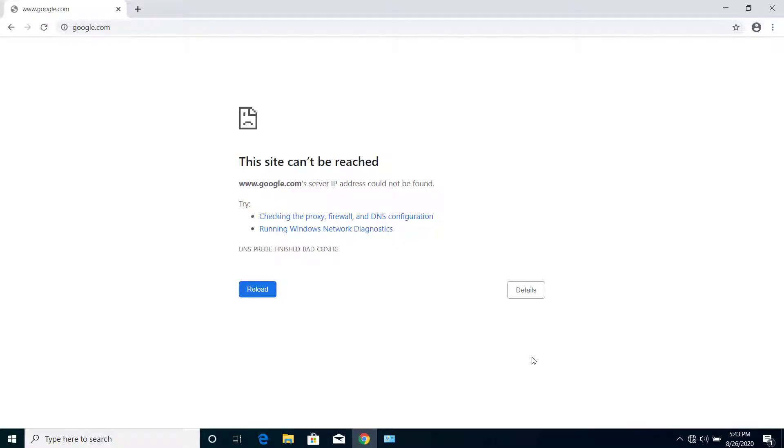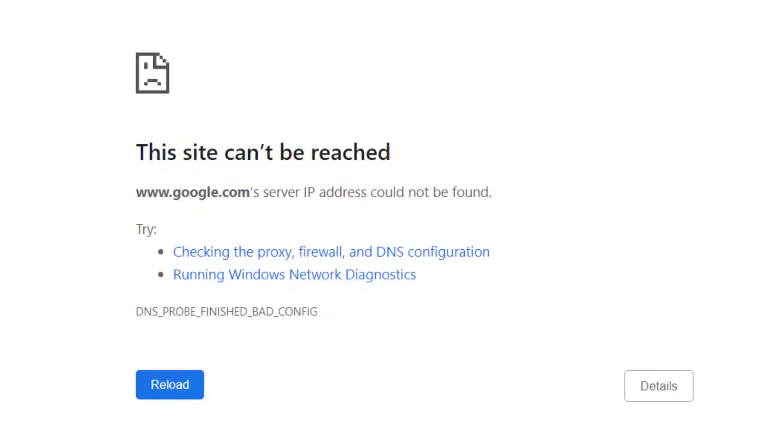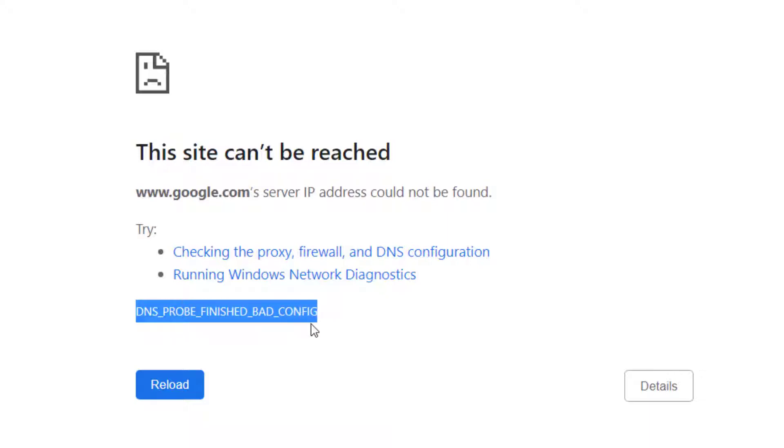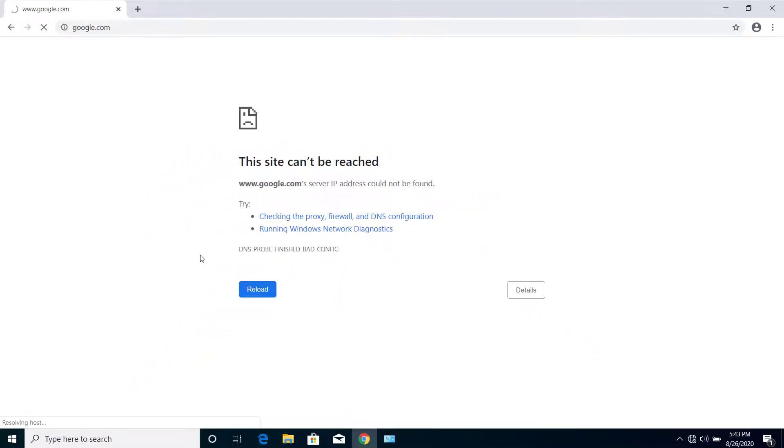Hey guys, today on this video I will show you how we can fix 'This site can't be reached' with the error DNS_PROBE_FINISHED_BAD_CONFIG on your PC. So let's get started. Here you can see...